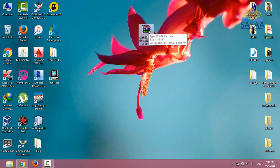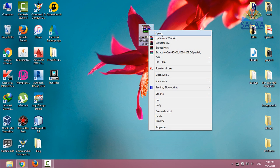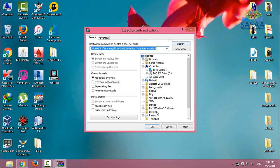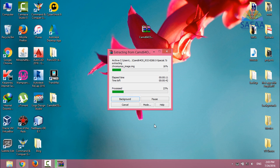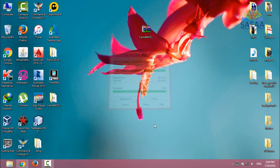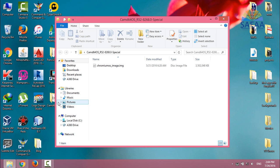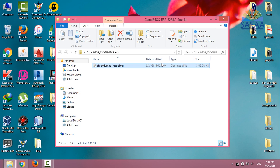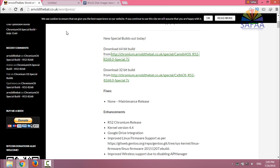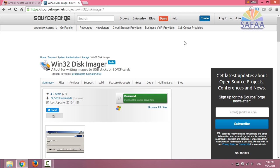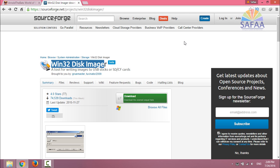After finish download, extract the file. This is the image file for the Chrome OS. To write this image file into USB flash drive, I have to use special program called Win32 Disk Imager. You can find the link in the video description as well. Click on Download.